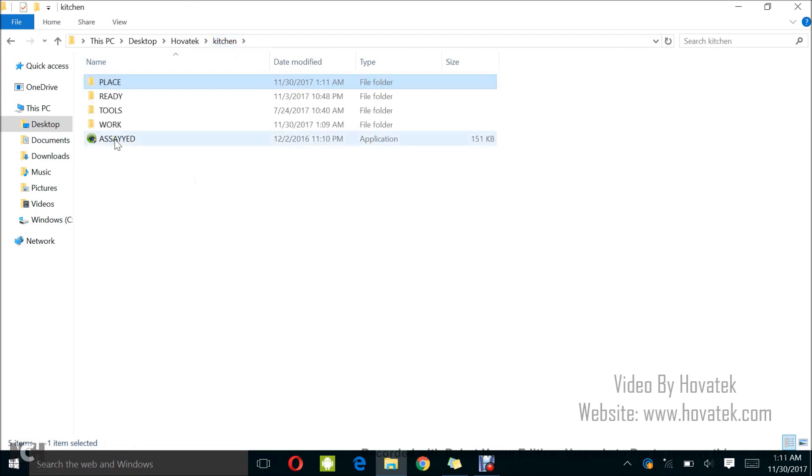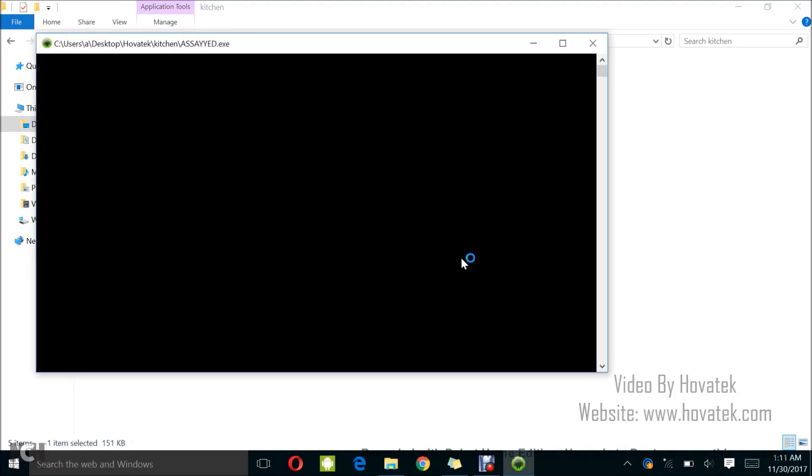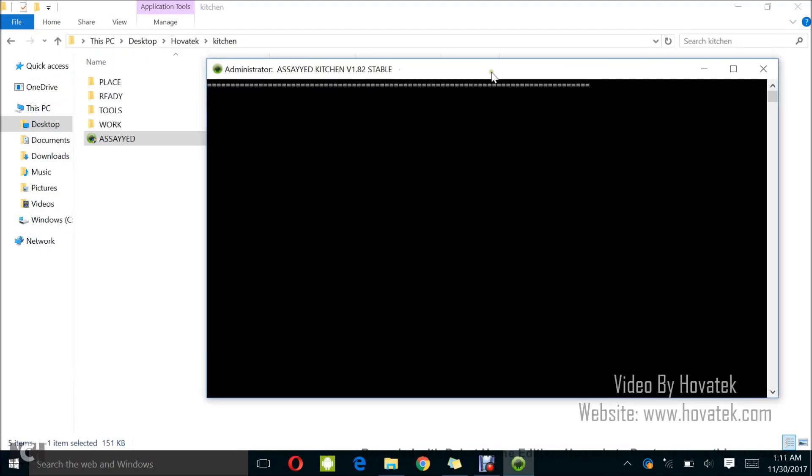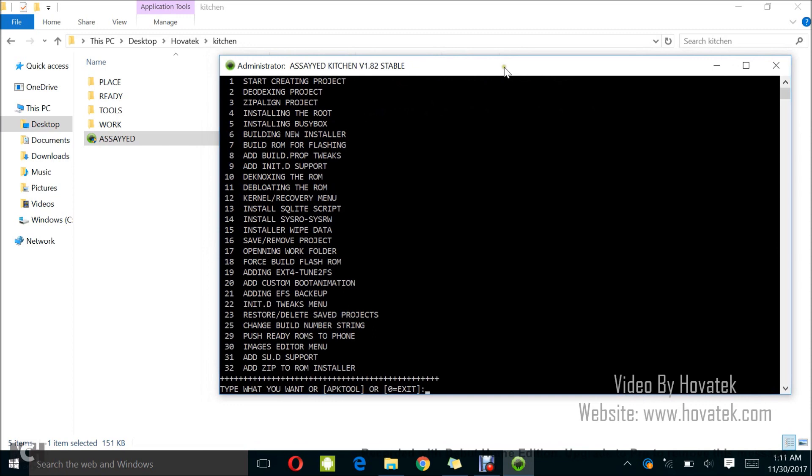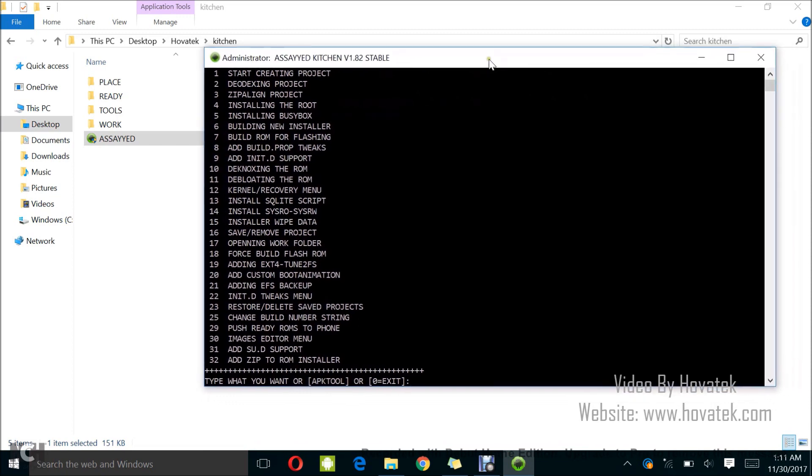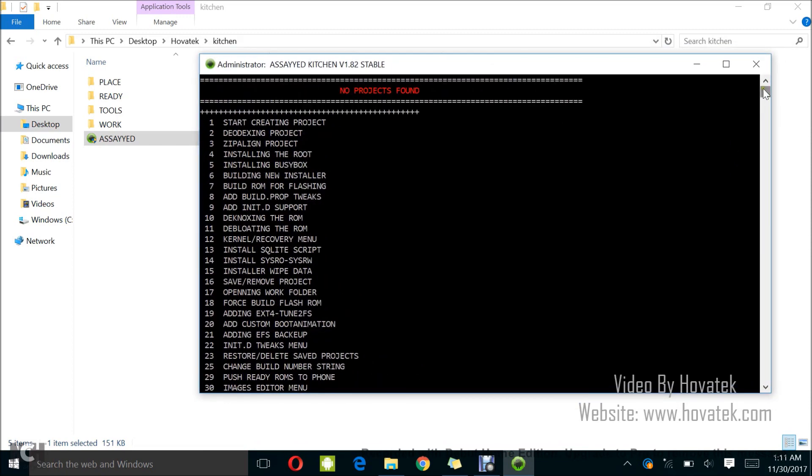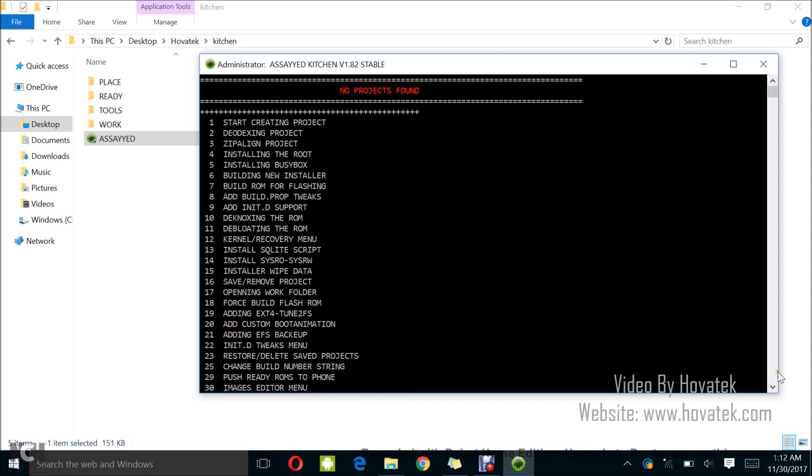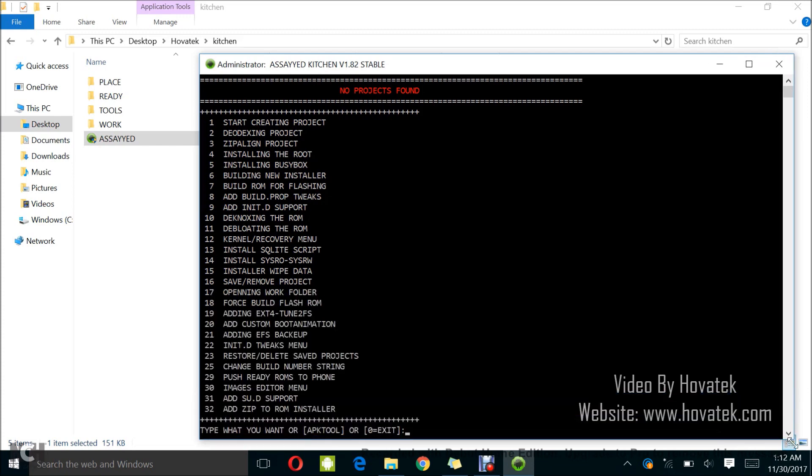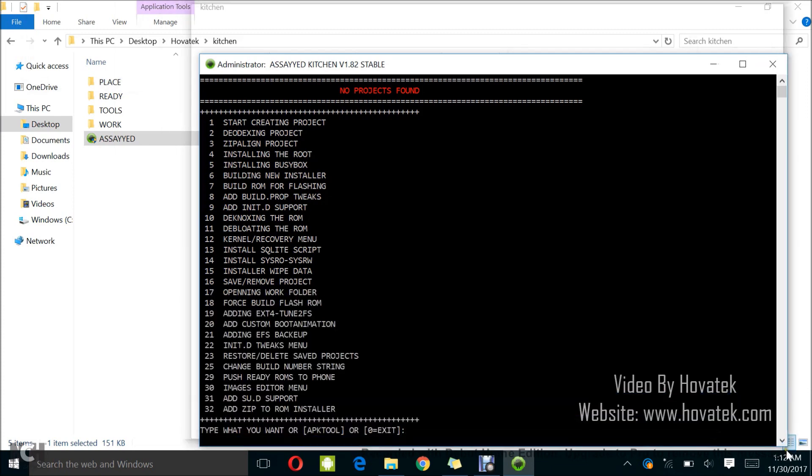So your boot.img and system image should be copied and pasted into the placed folder. Then you just launch AASIP Kitchen. Select yes if prompted. So let me just drag this here so you can see. I think I should just expand the window so you can actually see a couple of things.